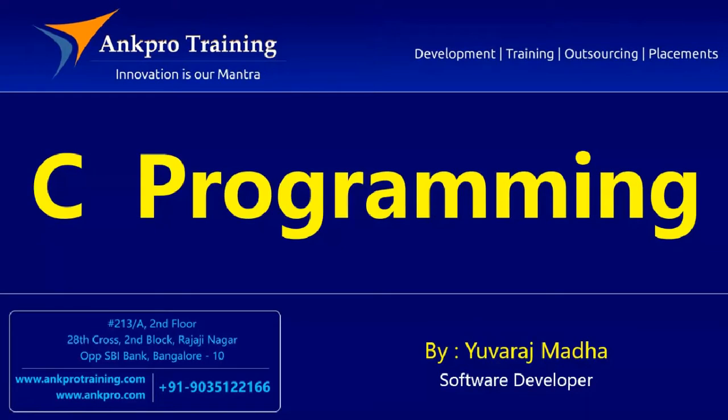Hello friends, you are watching C Programming Tutorial Classes, brought to you by AngPro Training.